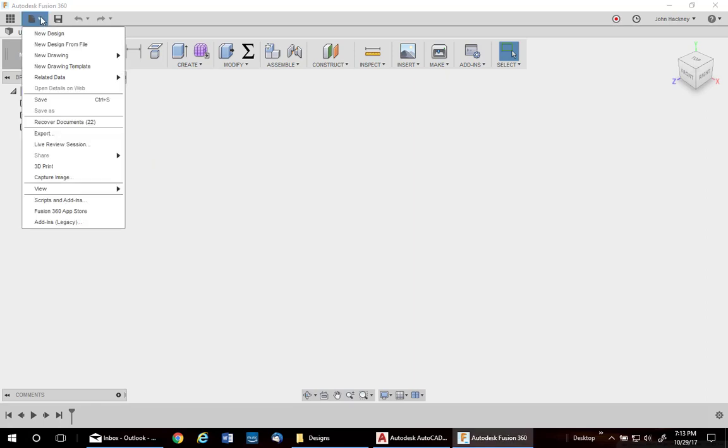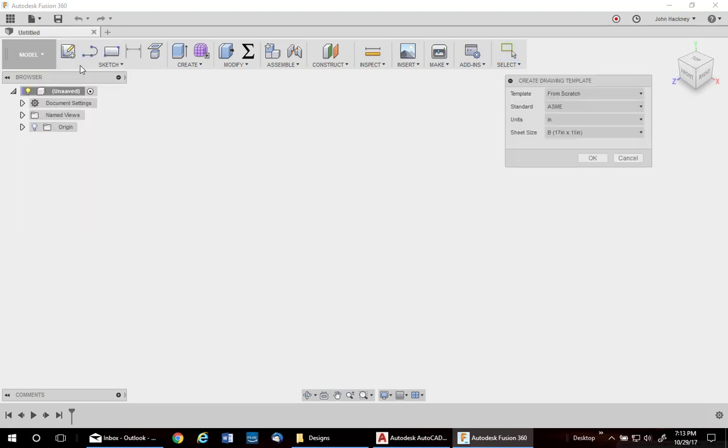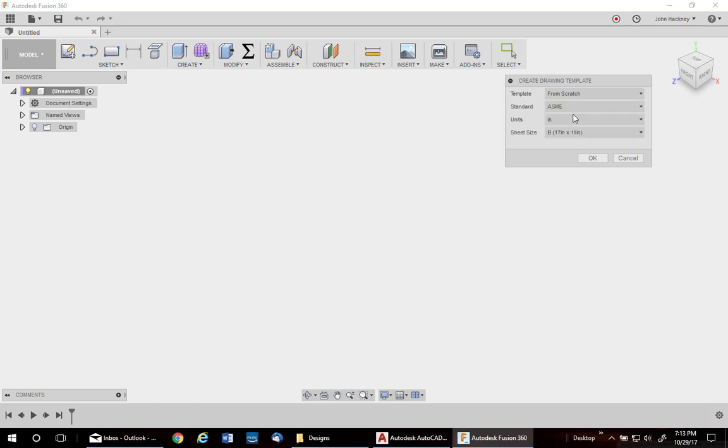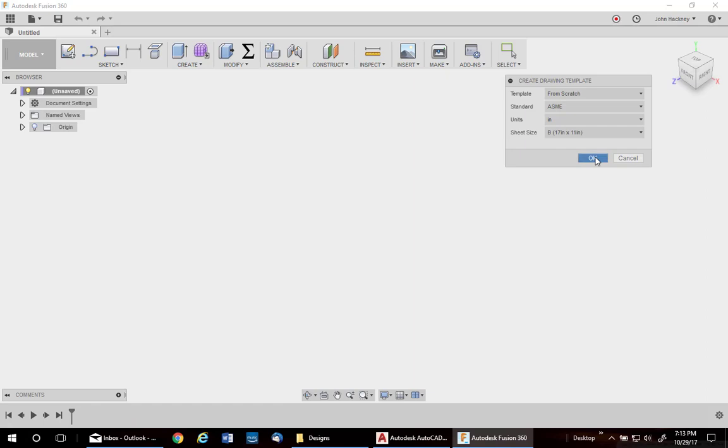Go to the File drop-down and pick New Drawing Template. We're going to start from scratch. It's going to be an ASME template. If you'd like to do an ISO, just hit the drop-down. Units will be inch, drop-down for millimeters. And I'm going to start with a B-size sheet. Say OK.